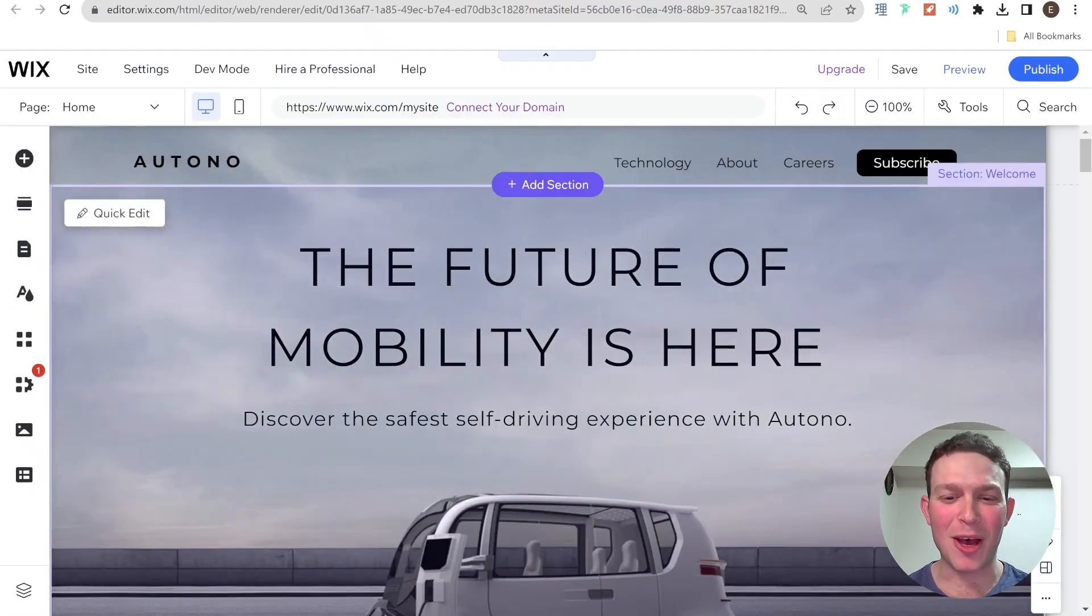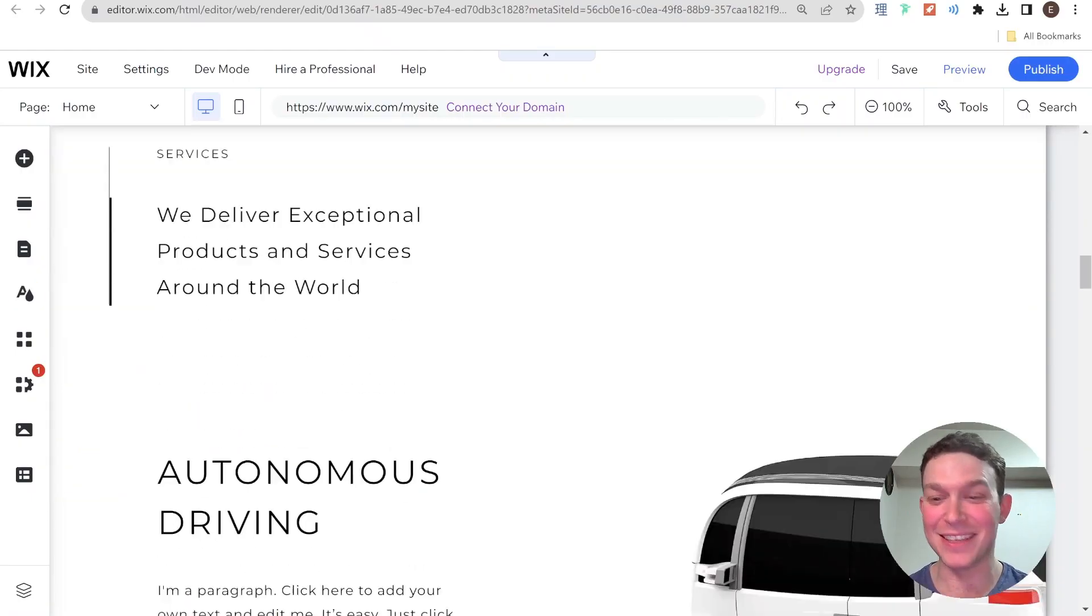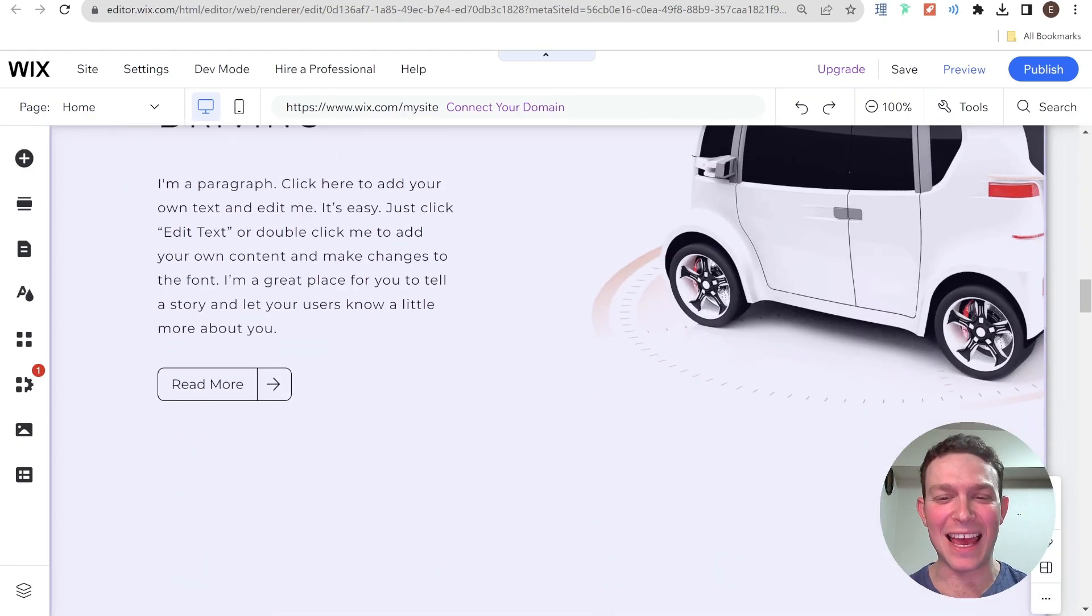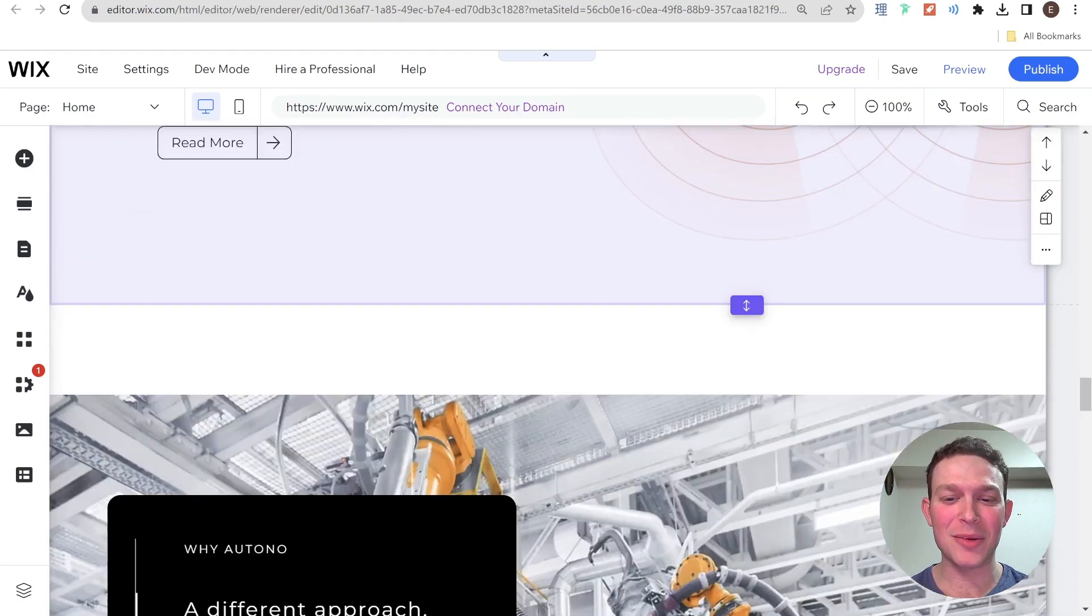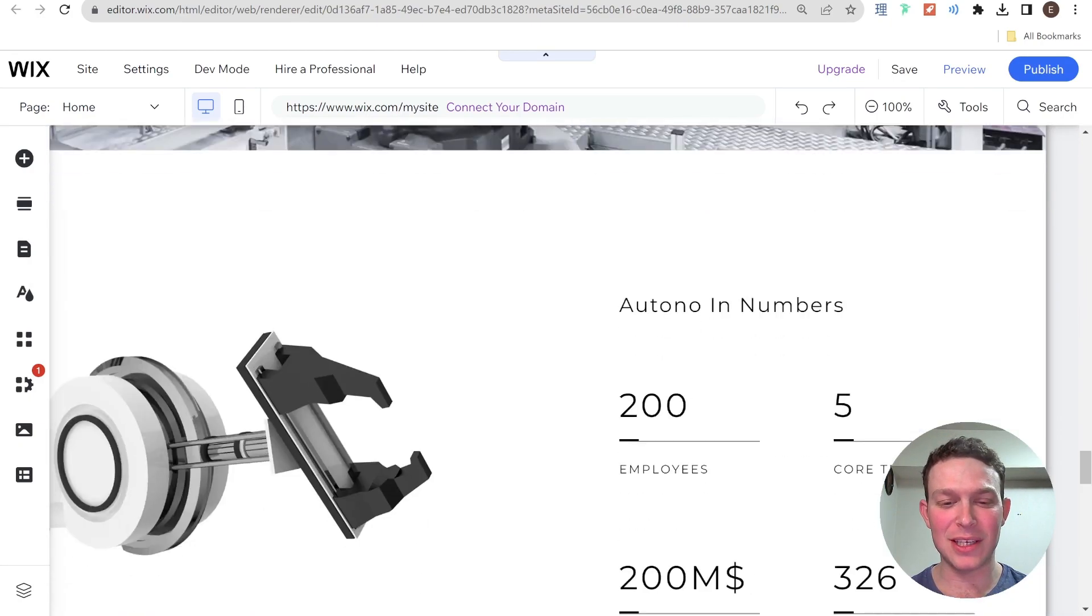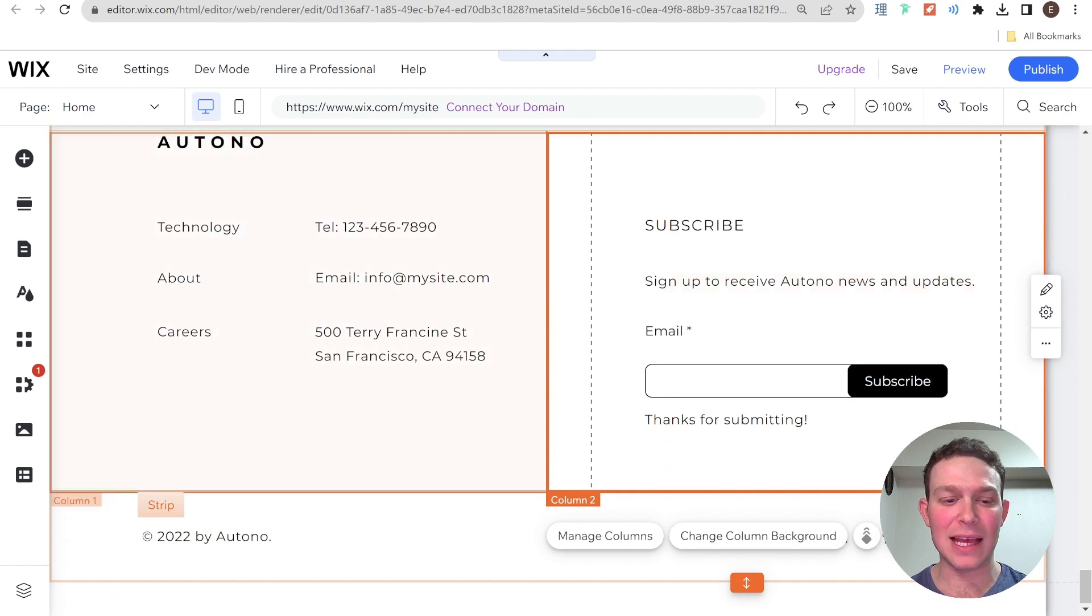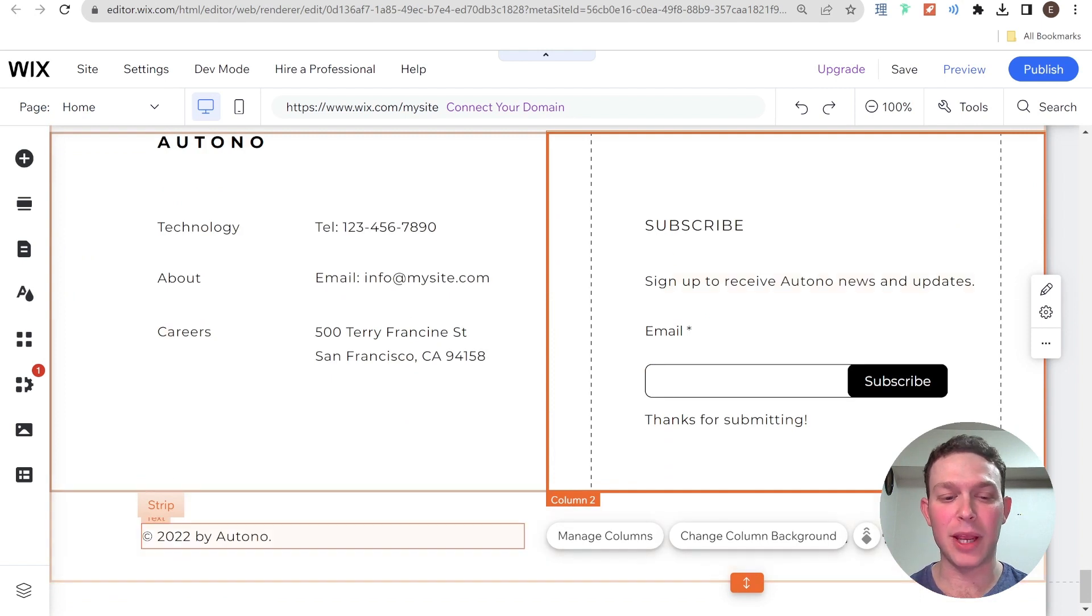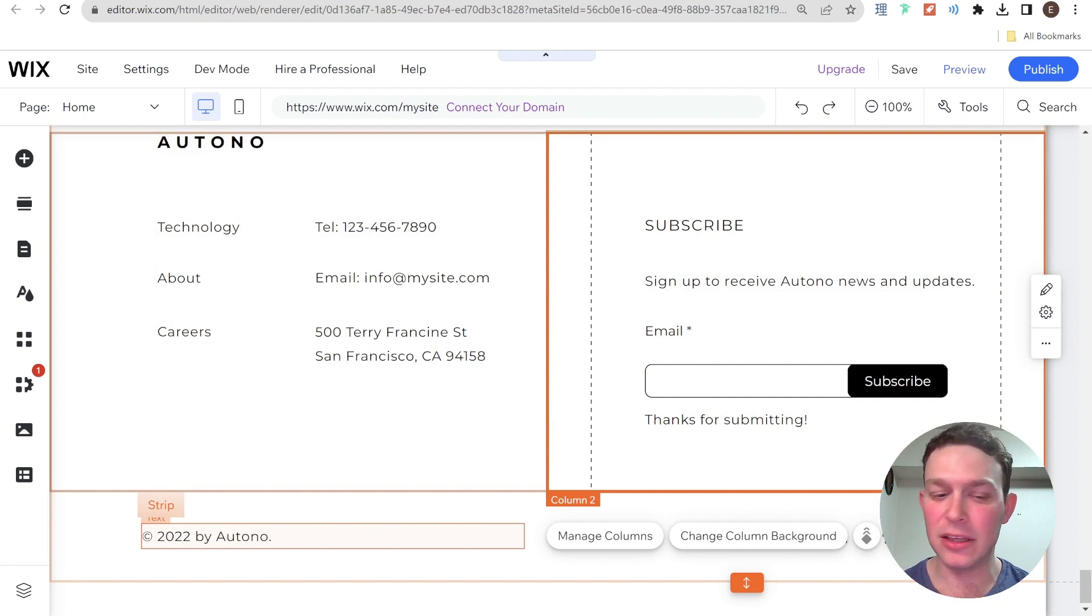Okay, so here I am on my Wix website template. And if I scroll all the way to the bottom, then you can see here that I have the classic copyright year by whatever company made the website.